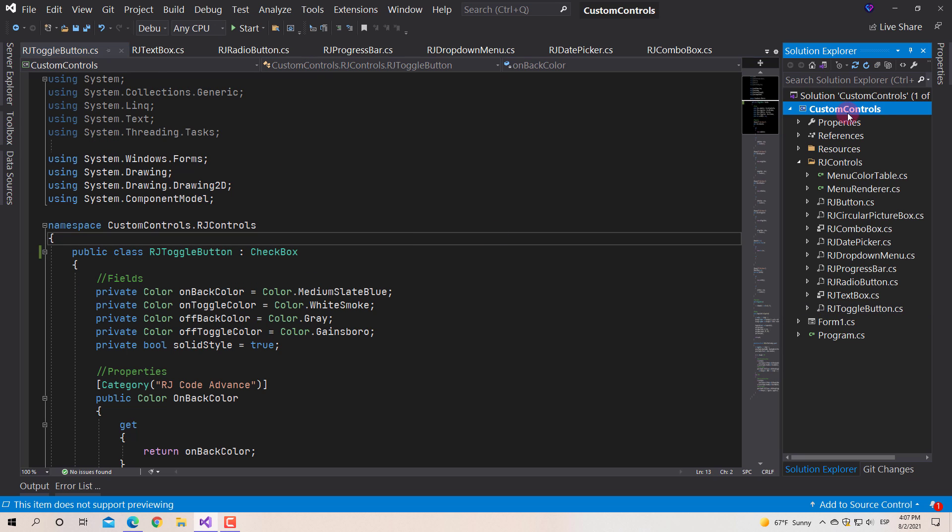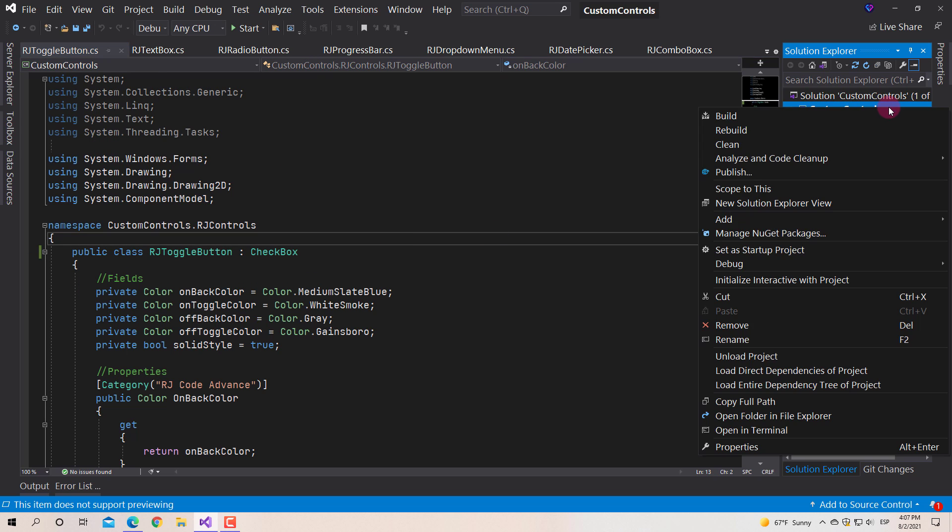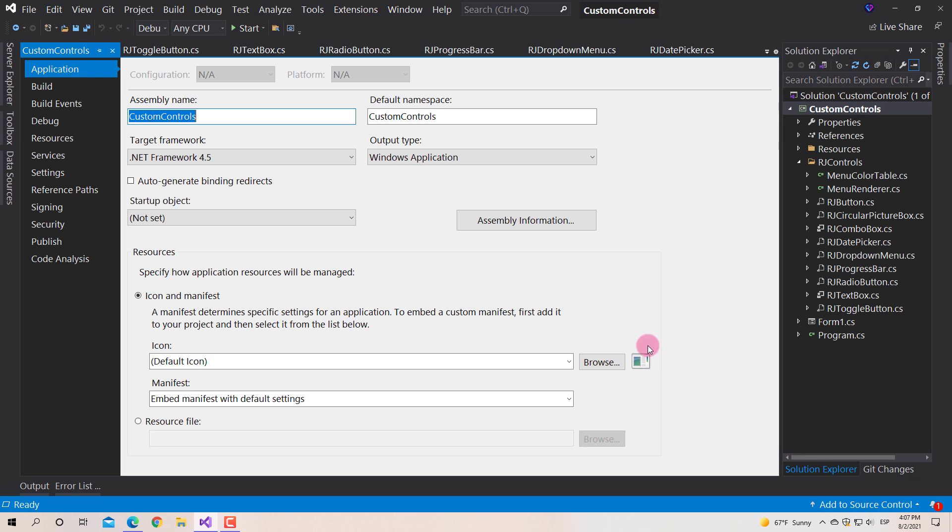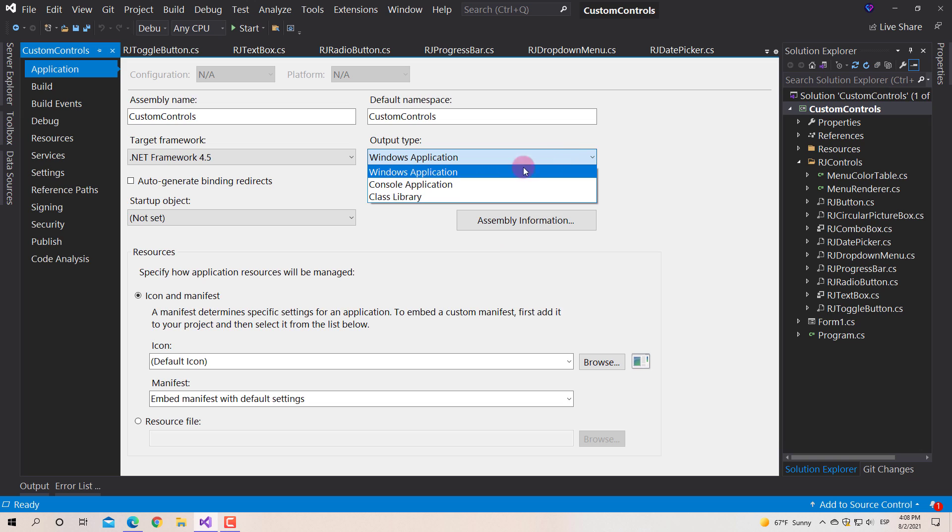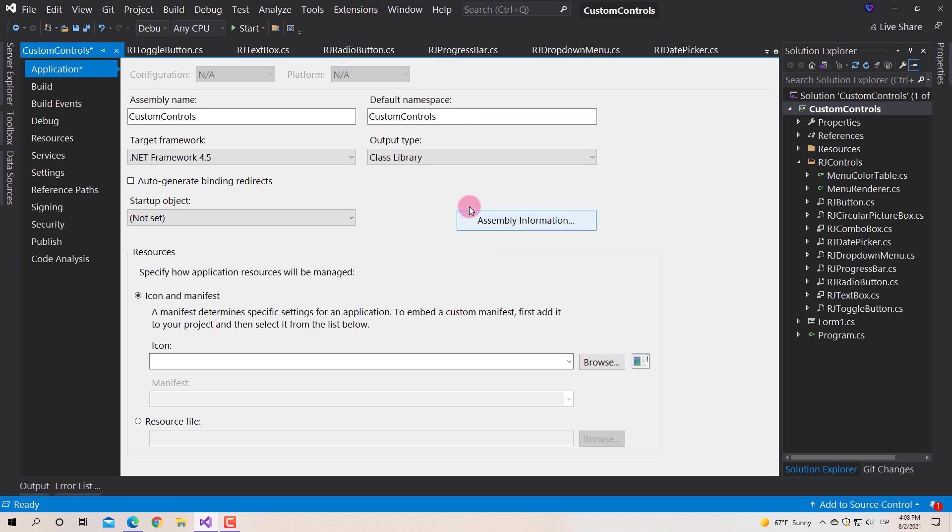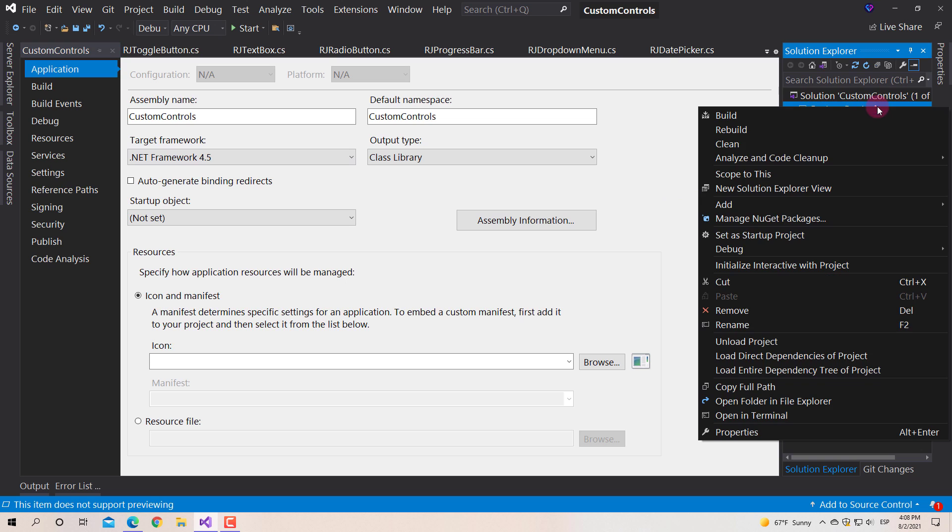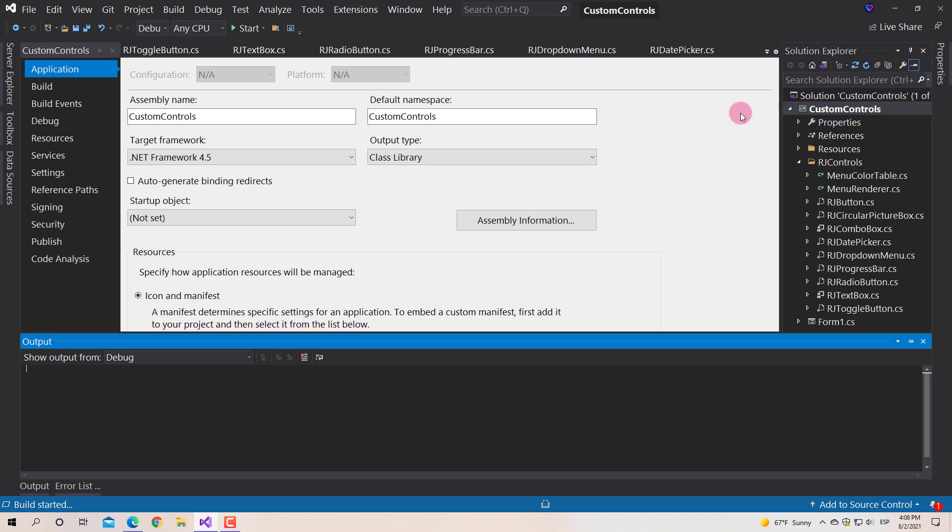Once finished, we open the project properties and change the output type to the class library. If you already have it in this format, skip the step. Now, we simply build the project to generate the custom control library.